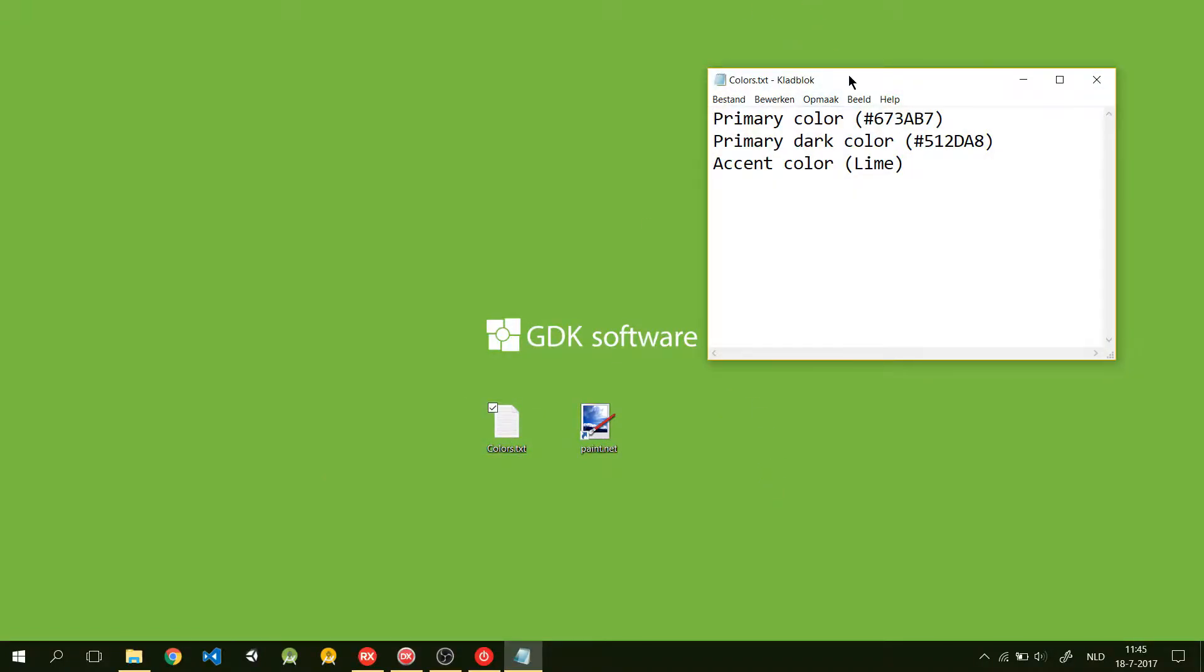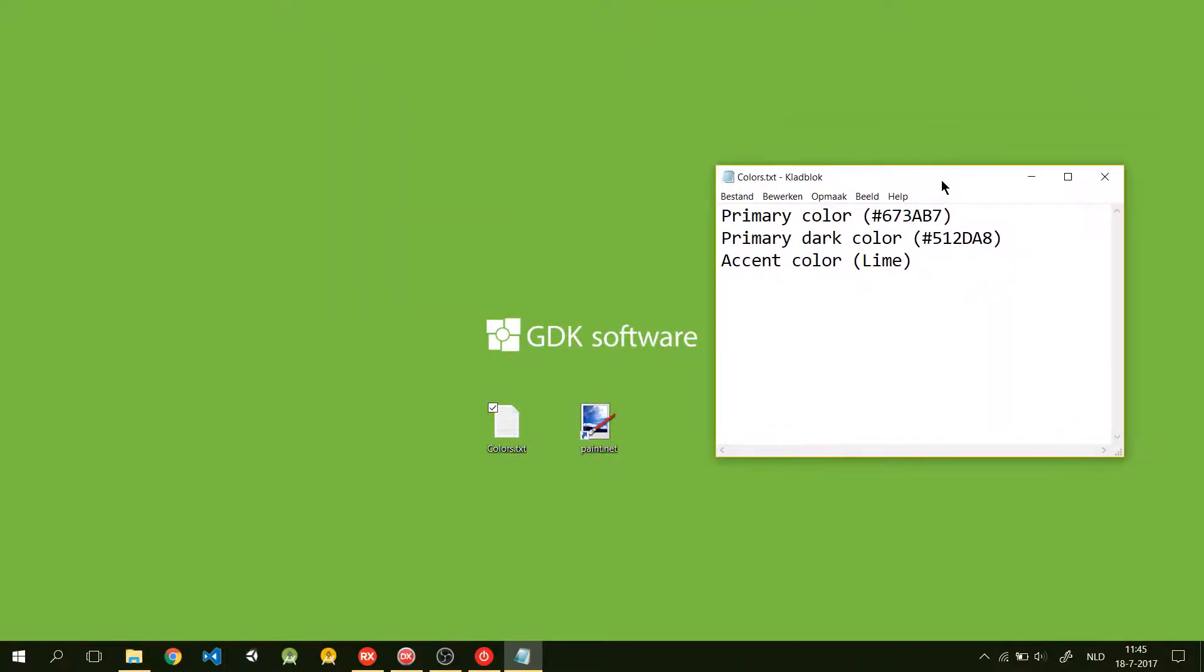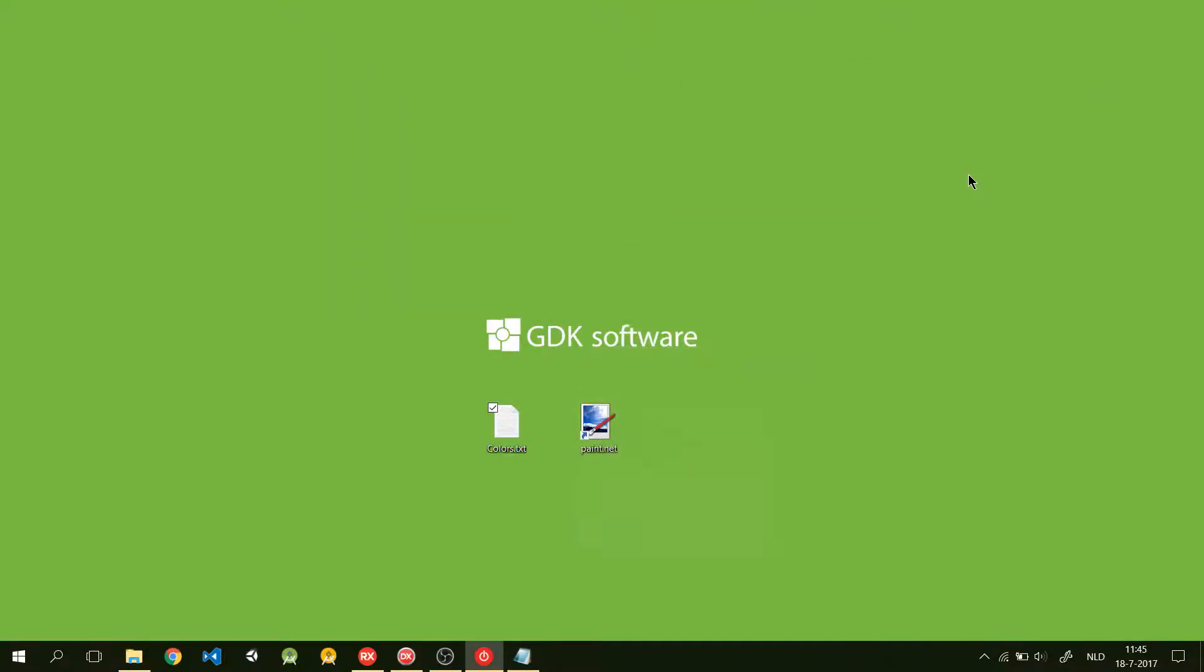Here I have a color text file with my primary color, primary dark color, and accent color. I keep this with me so I can pick the colors easily when I need them.